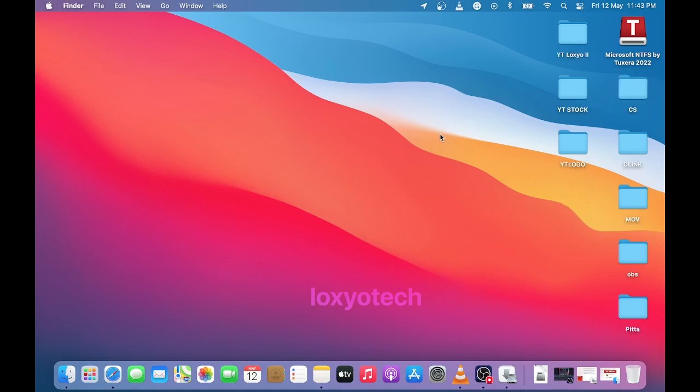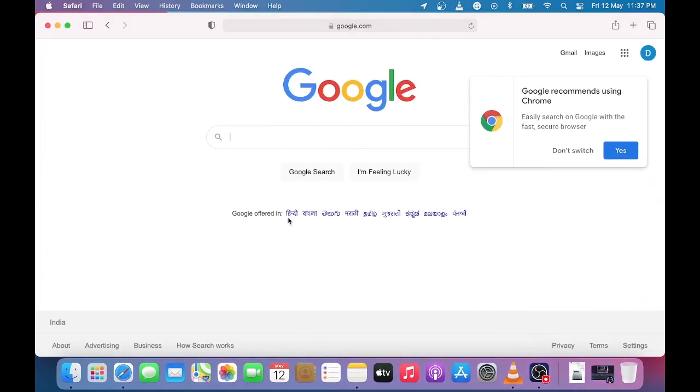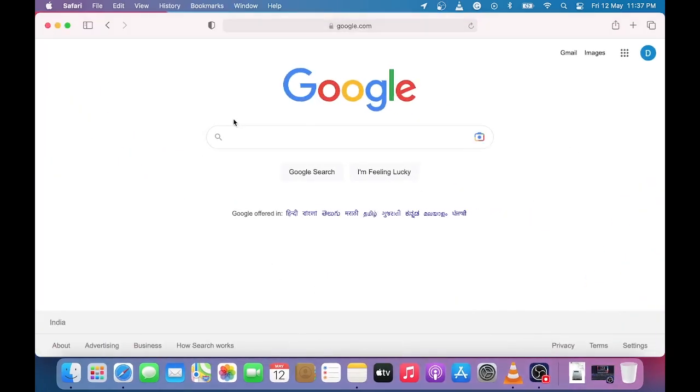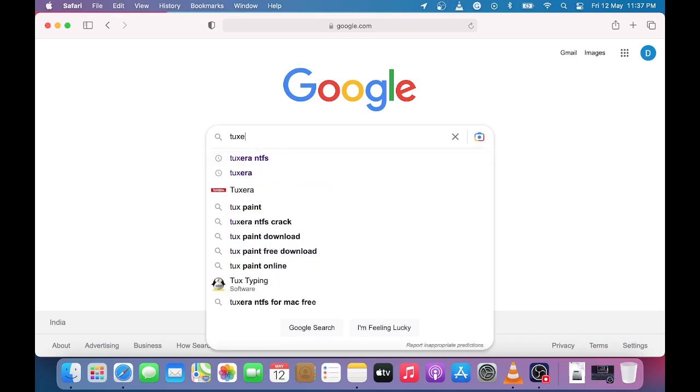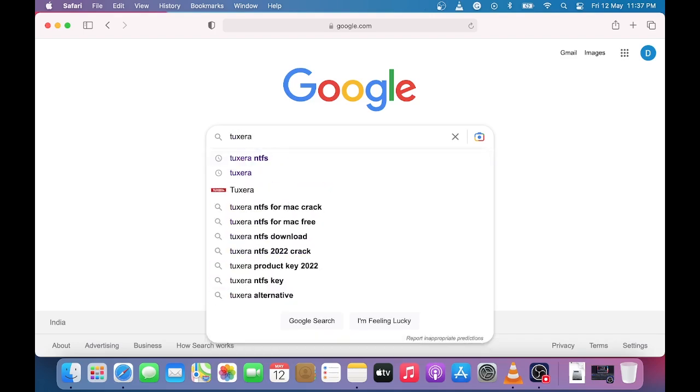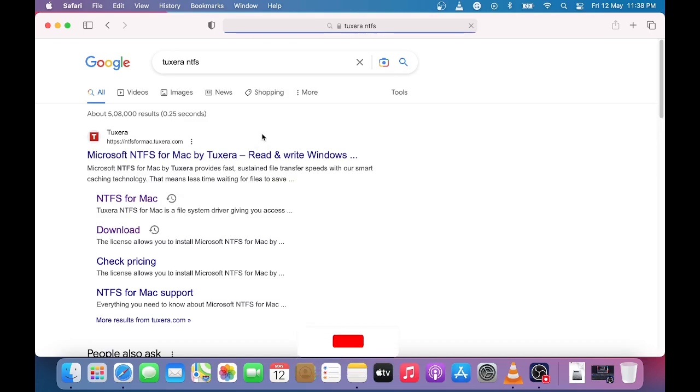There are several applications out there which can be used to enable NTFS write support, but here I am using Tuxera NTFS for Mac by Microsoft. Search Tuxera in Google and open NTFS for Mac link from Tuxera's official website.